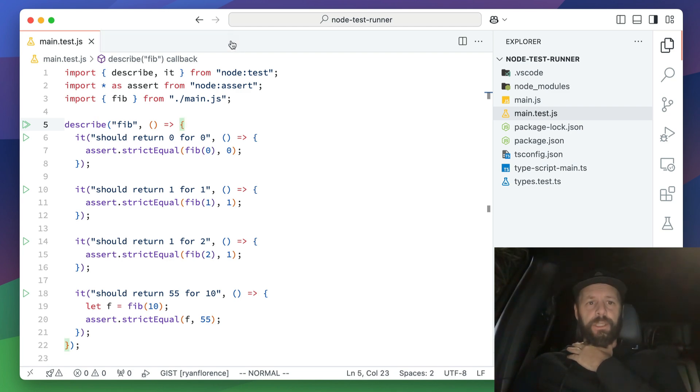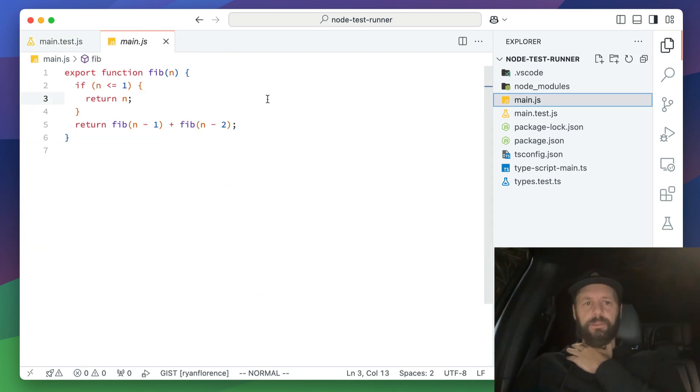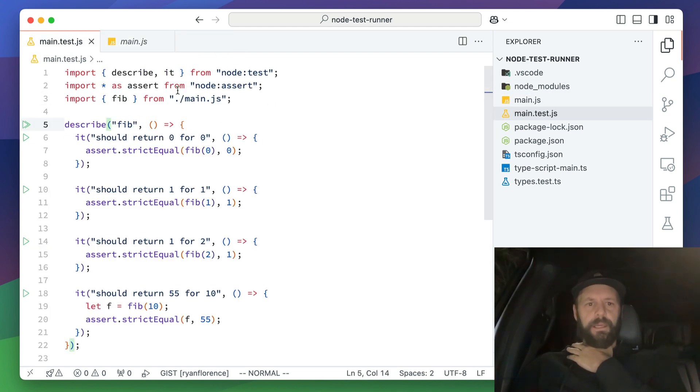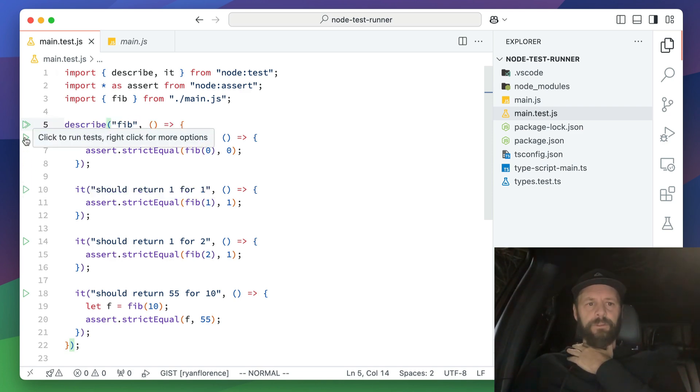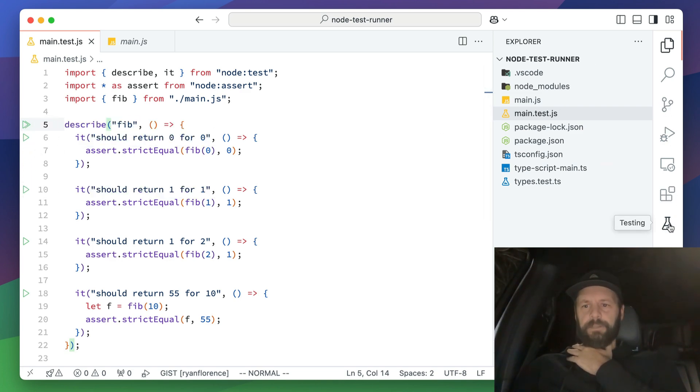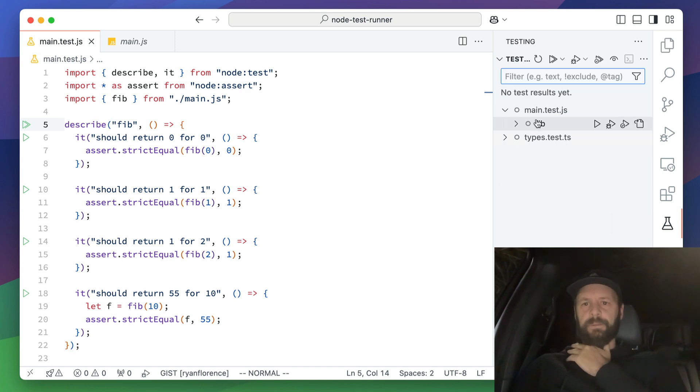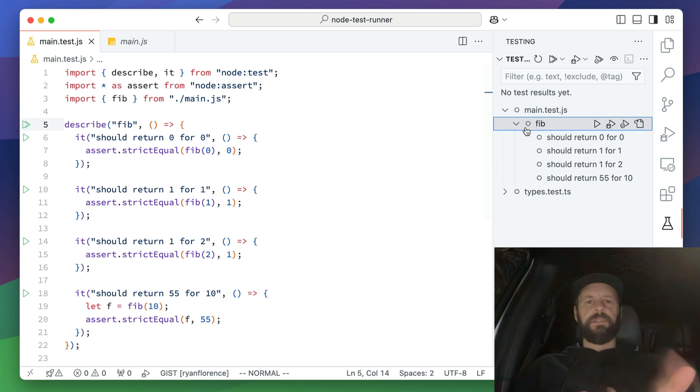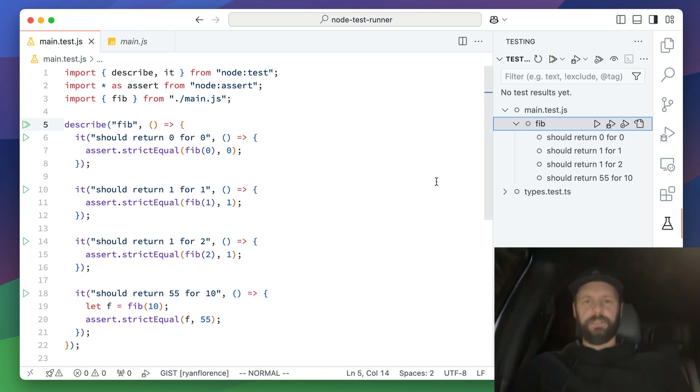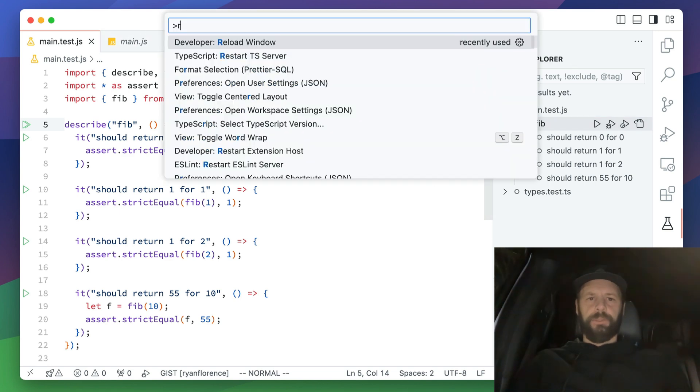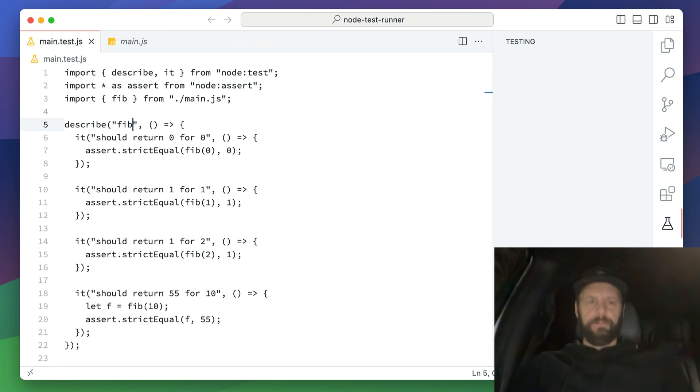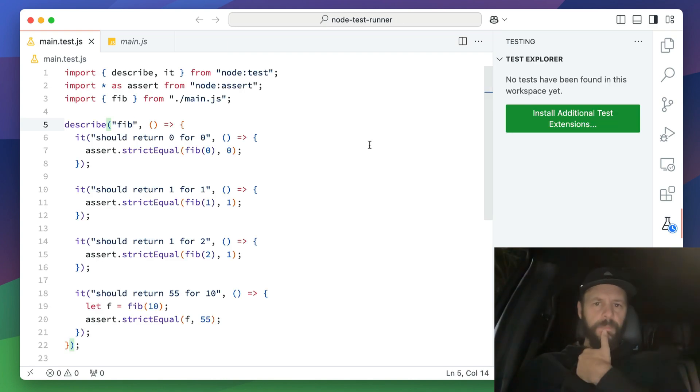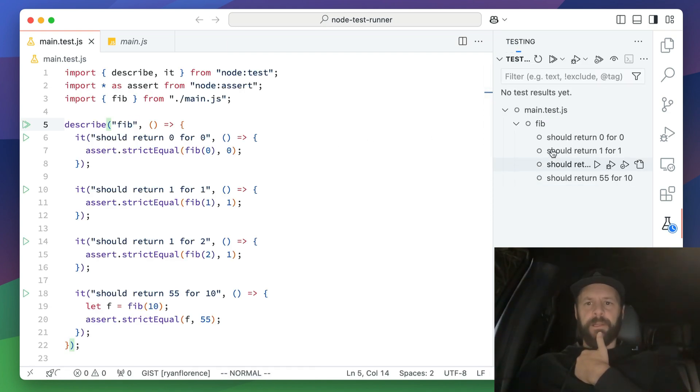So check this out, I've got this stupid little function over here, the Fibonacci thing, and I've got these little buttons over here in the gutter and I can also click this beaker and you can see that I've got this main test and then it lists all of my tests right there. If this isn't showing up for you after you install the extension, just reload window and then it should pop up in here.